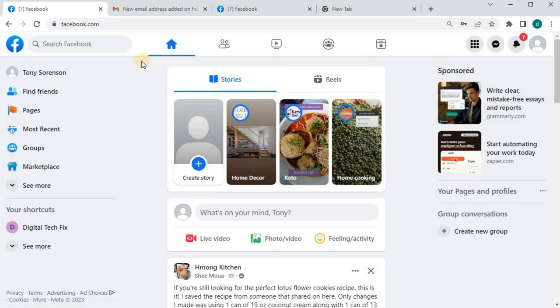Okay guys, it works. The new email is the primary email for my Facebook account and I can use this email from now on to log into my Facebook account on any device. Thank you.